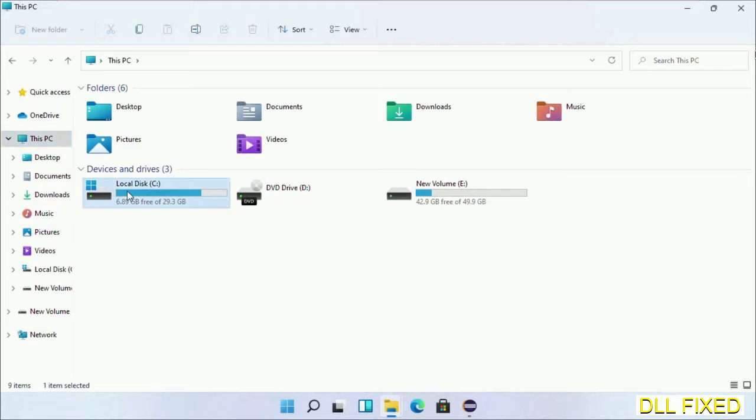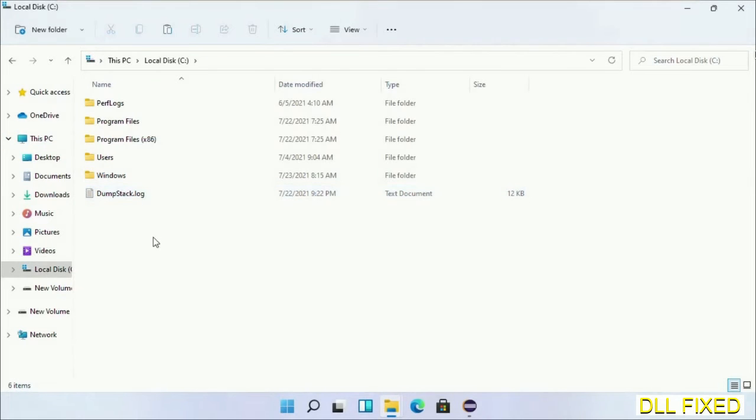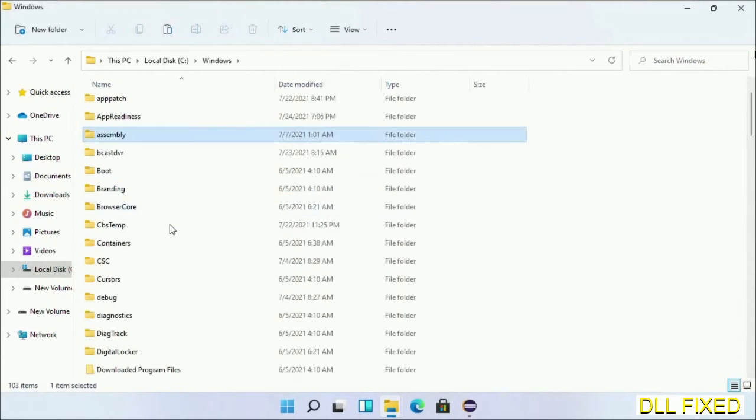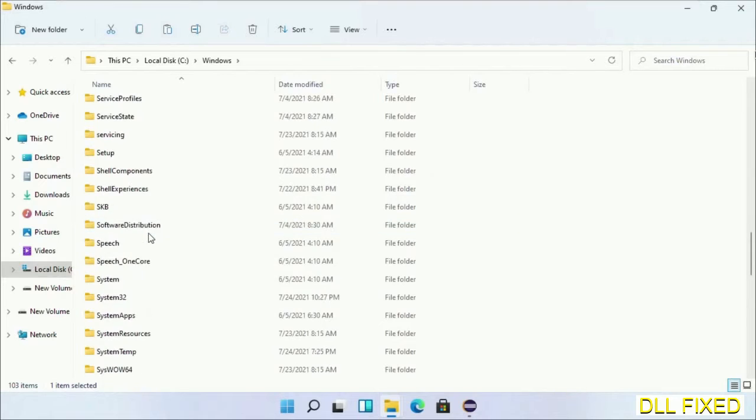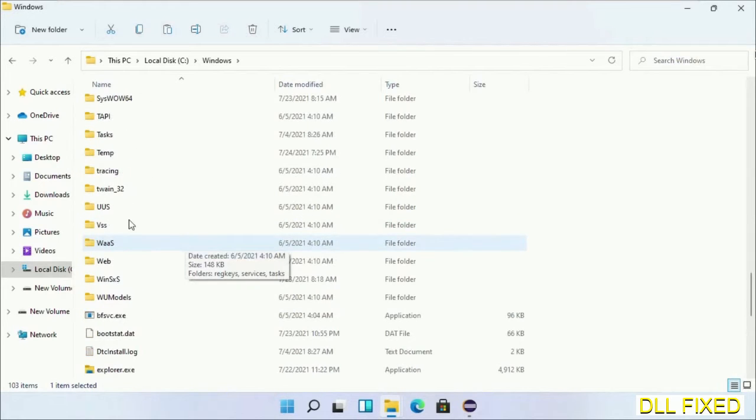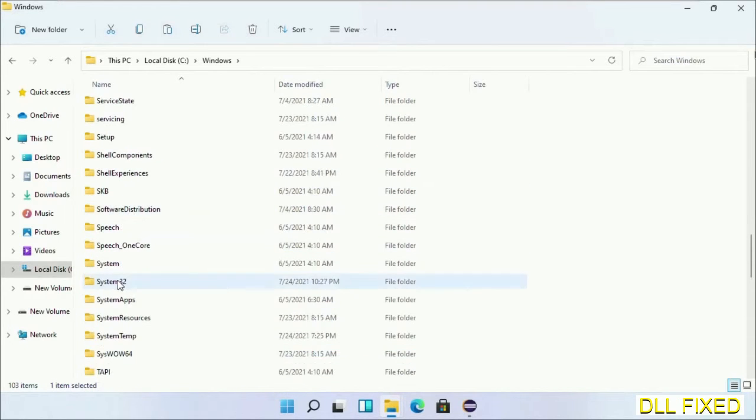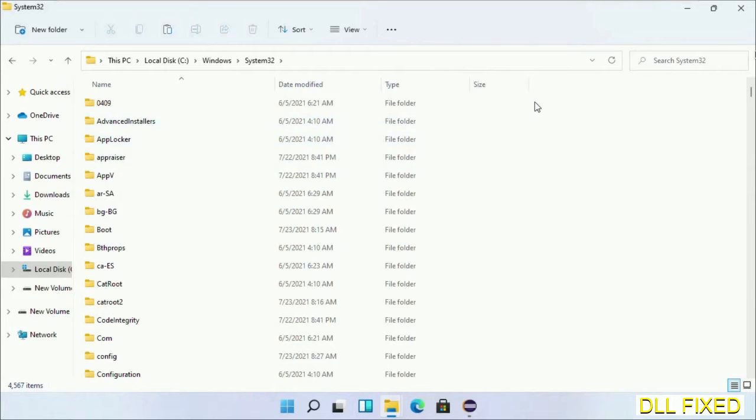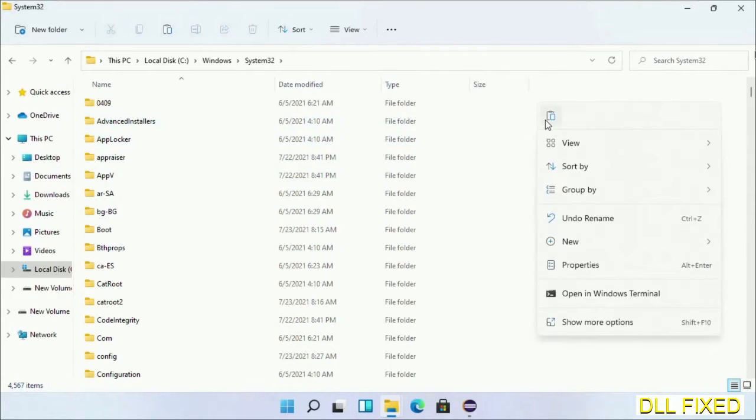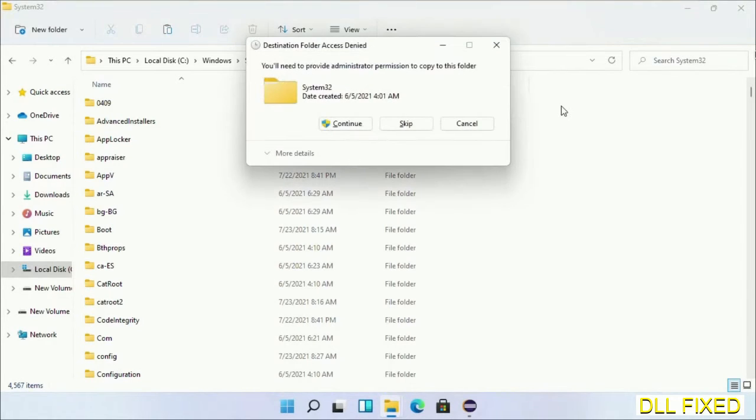Now open C drive and open the Windows folder. Now scroll down in the directory. We have to open system32 folder here. Now right click in the blank space and select paste. Click continue to paste it.